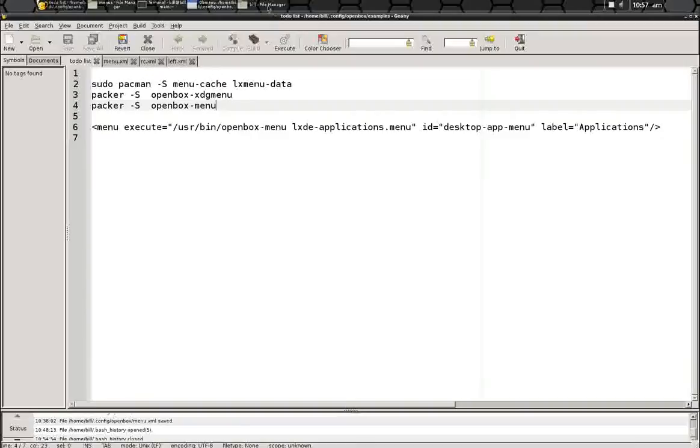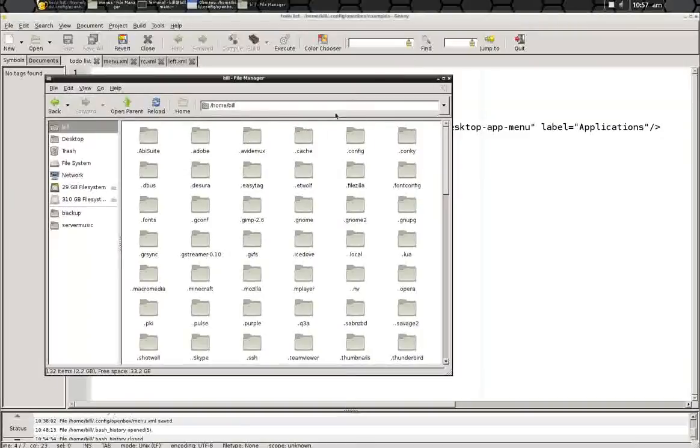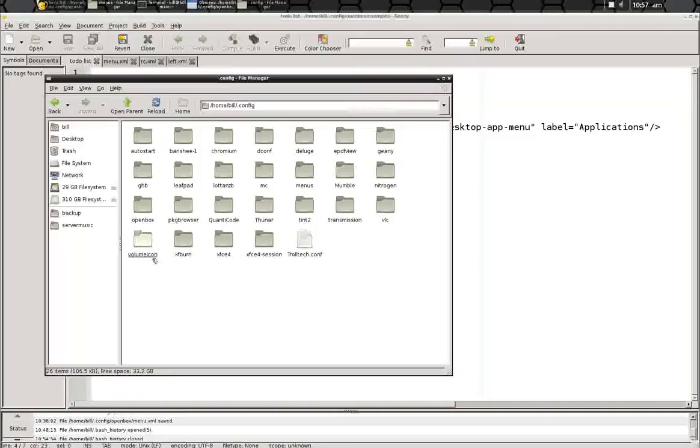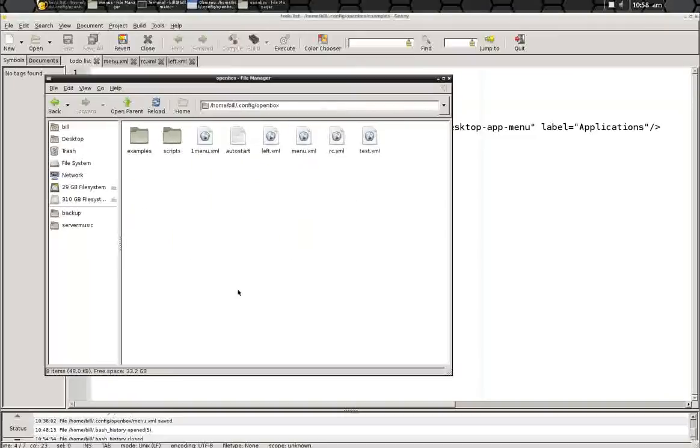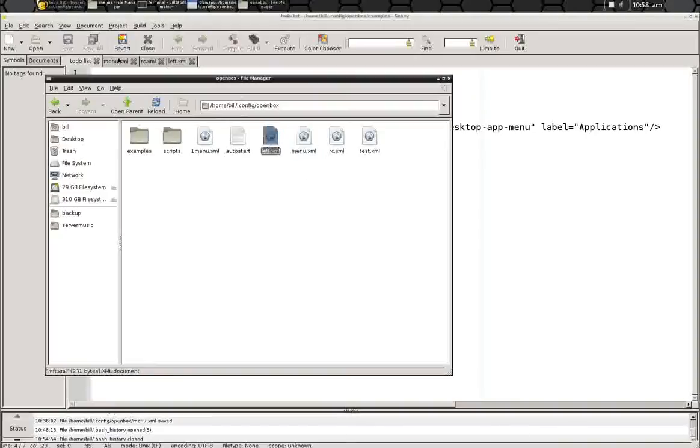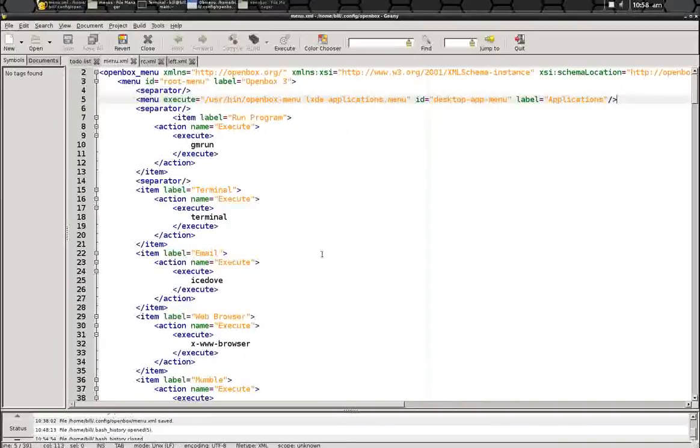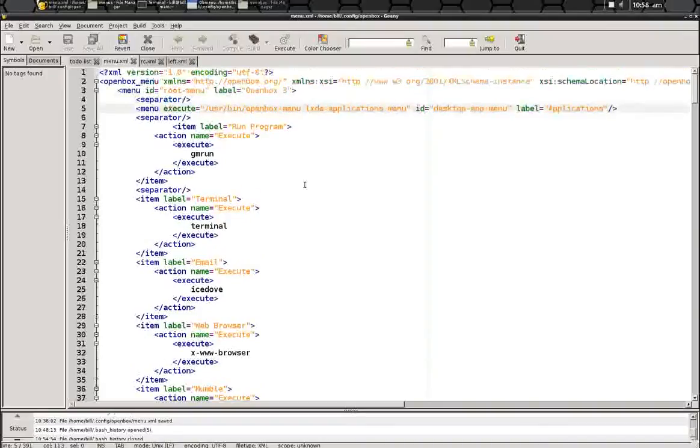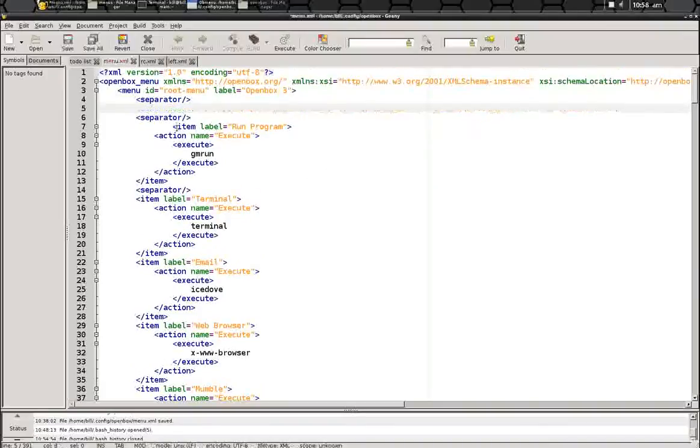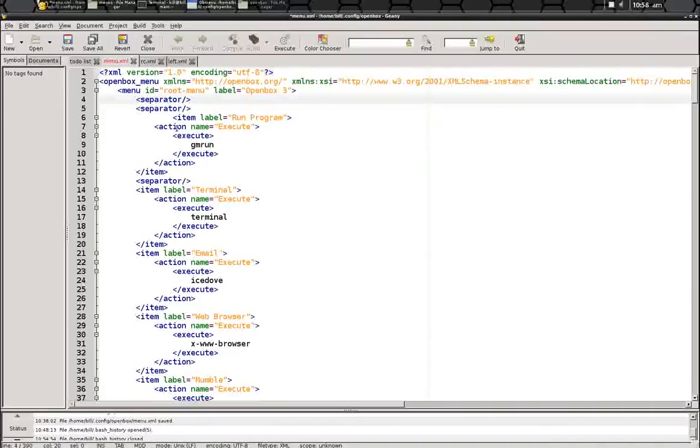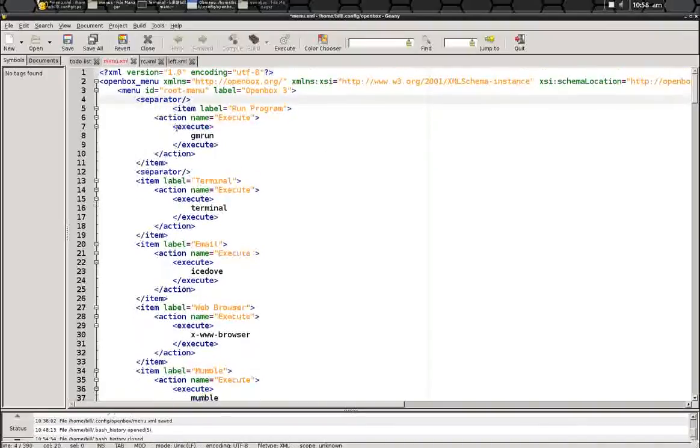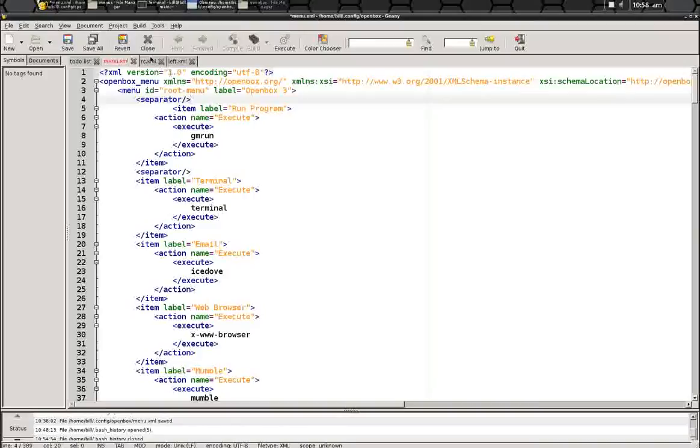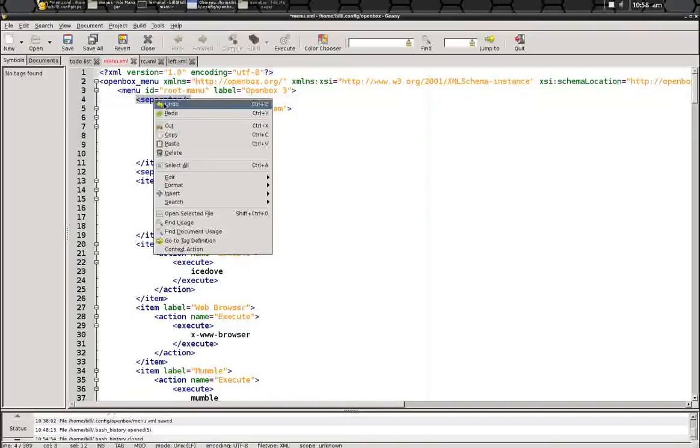So what we need to do is go into our home.config, openbox, menu.xml, and we can open that in our favorite editor, which is here. What I've done is taken right above my run programs,